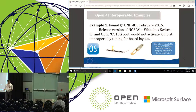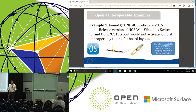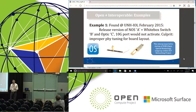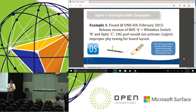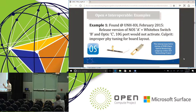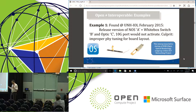I'm going to share some examples of problems that illustrate that open does not equal interoperable. Our first example is from a plug fest about two years ago. We had a combination of one NOS, one white box switch, and one optic — a 10 gig port. That's the shocking thing: it's a 10 gig port that wasn't even cutting-edge technology two years ago. We found that with an optical module that was borderline, the particular combination wouldn't even turn on the port.